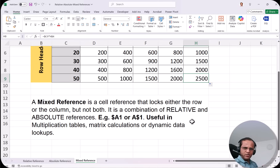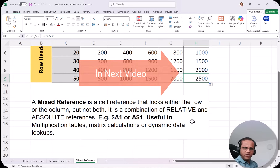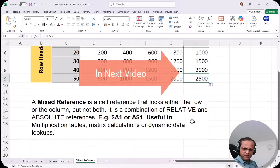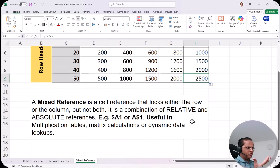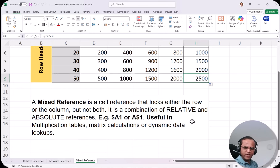I hope all three references are clear: relative, absolute, and mixed. These are very important — without knowledge of references, you won't be able to work with formulas and functions in Excel. Please practice these concepts. In the next video, we'll discuss Text to Columns. Please subscribe to my channel and check out the zero-to-hero Microsoft Excel playlist. Thank you and see you in the next video.